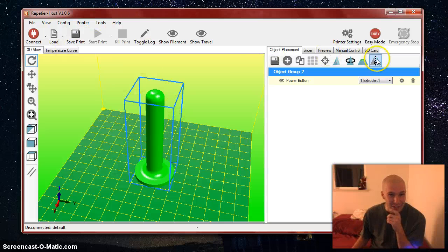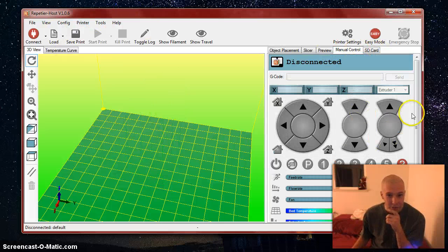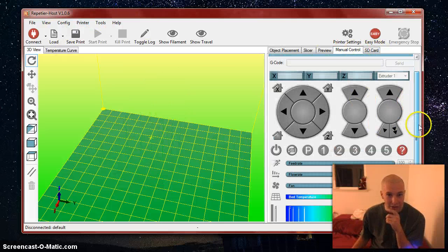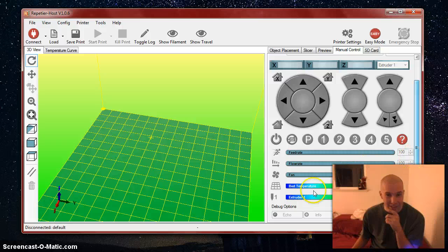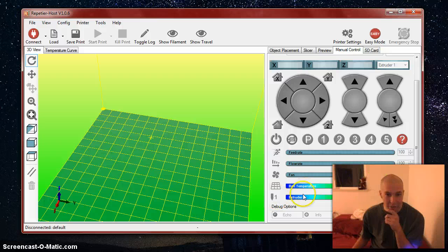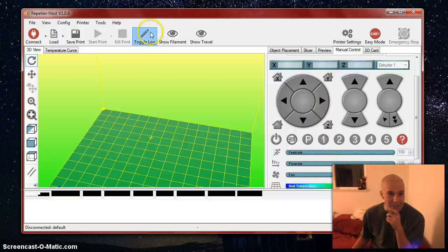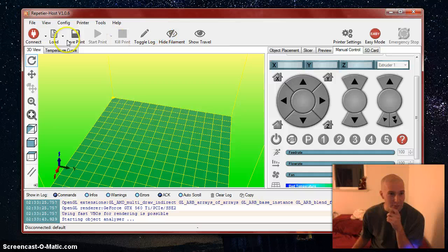So yeah, if I were to want to print this, I would plug myself in, connect, start heating up my bed and extruder, and start printing it.